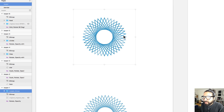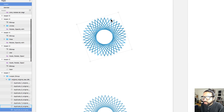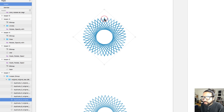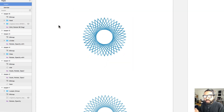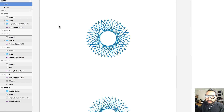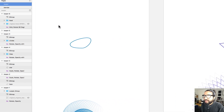The result is a group where all the shapes are independent from each other — the rotation and scale were applied but each shape can be moved individually. Just be careful, because this can create a massive number of shapes and make your Sketch file a little sluggish.